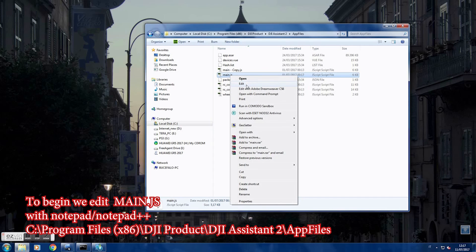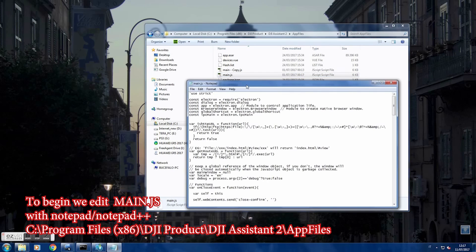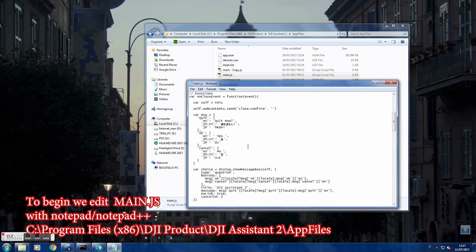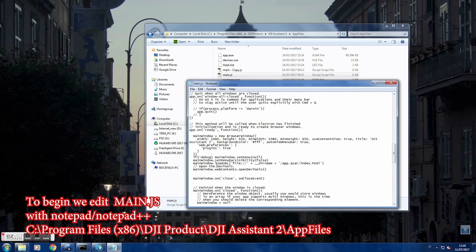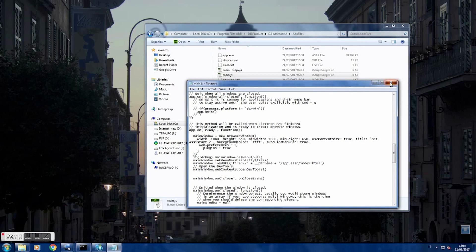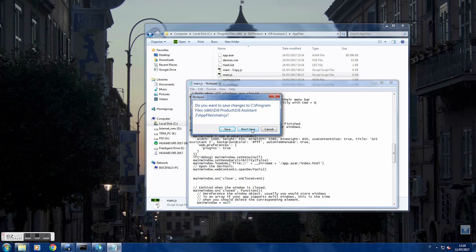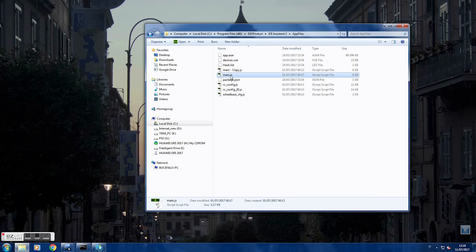You can edit this with Notepad. Then you're going to search for a specific string. What you're going to do is remove the slashes at the beginning of that line. Save the file — in this case I don't save because I already saved it — and you will have your DJI Assistant with debugging mode active.